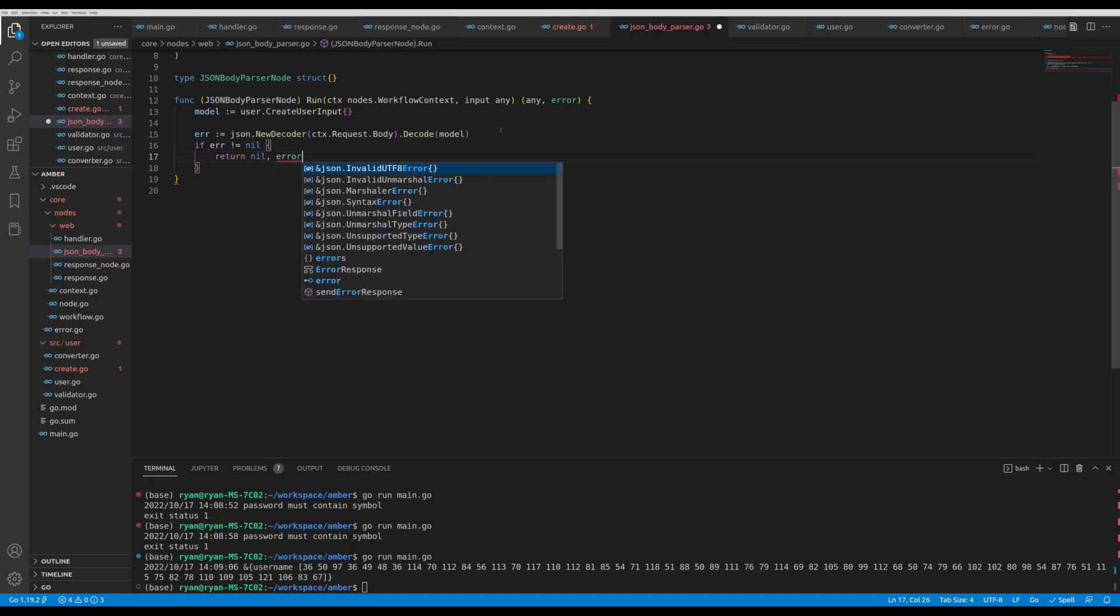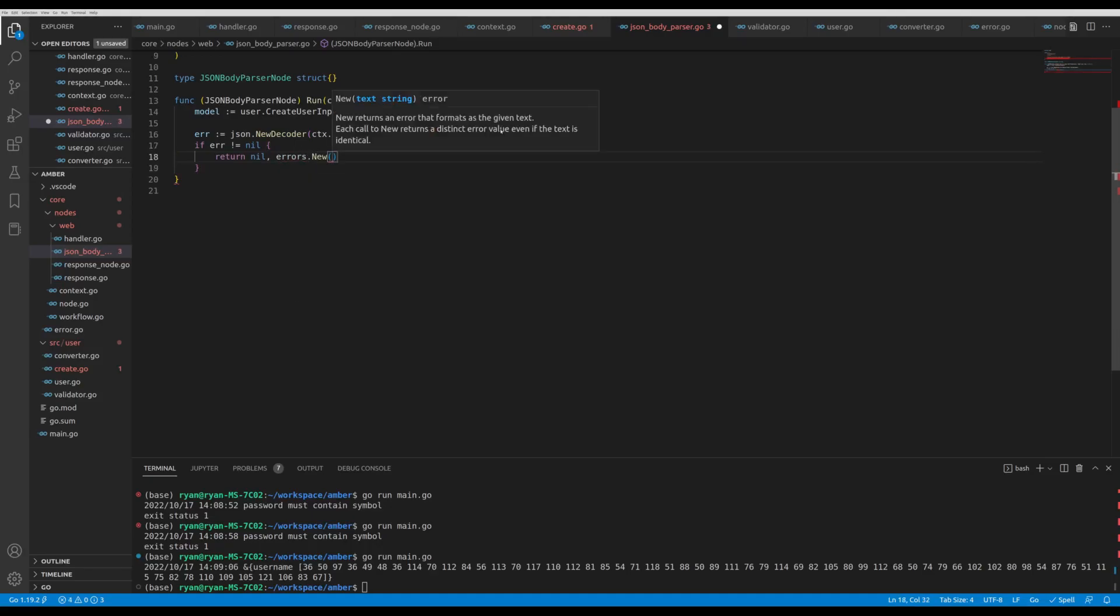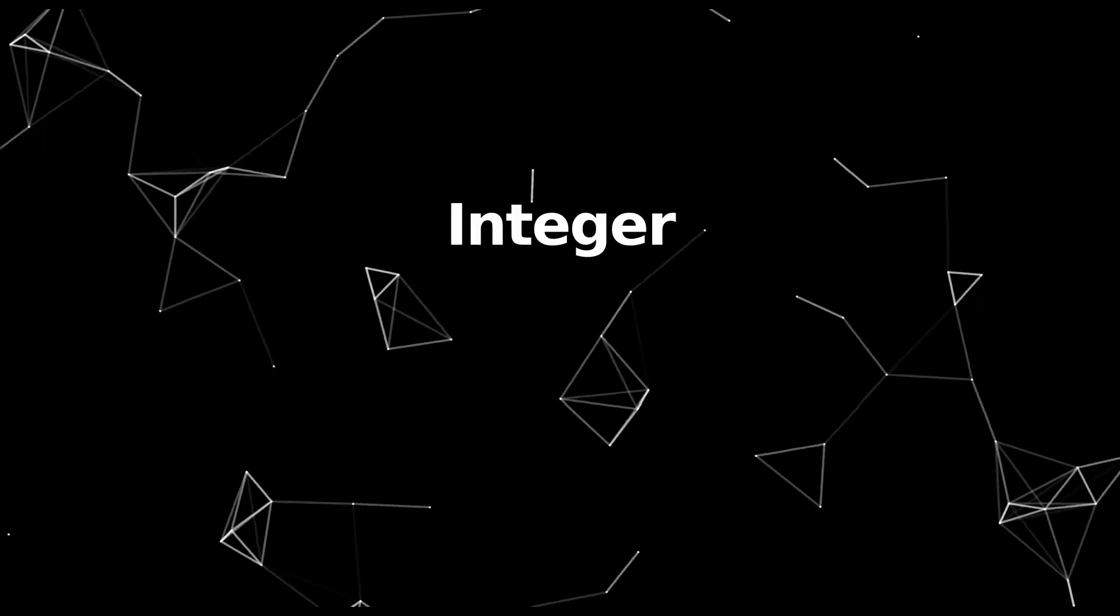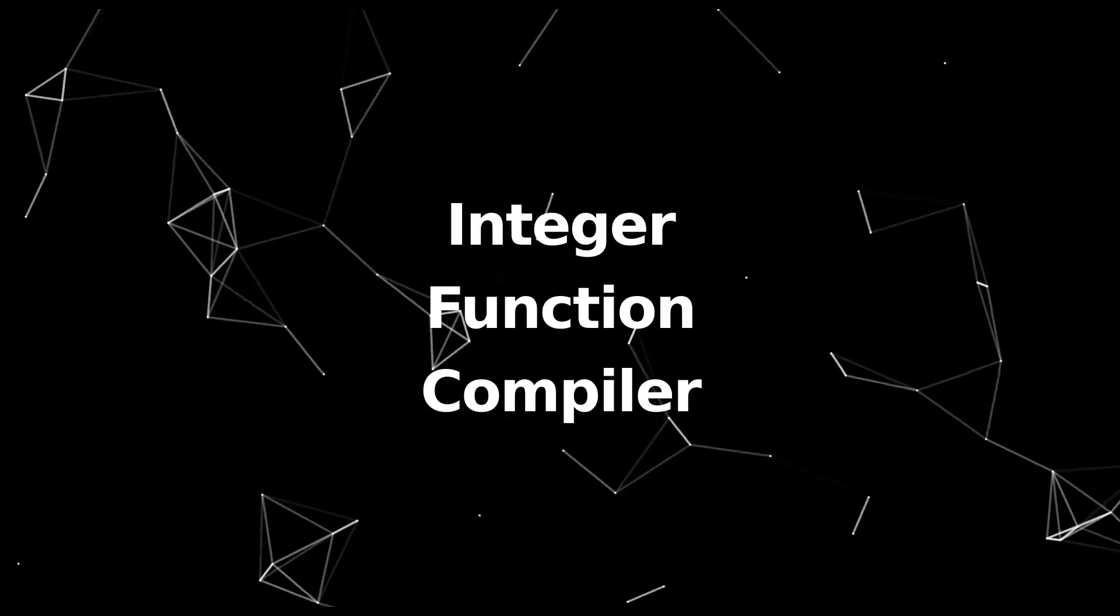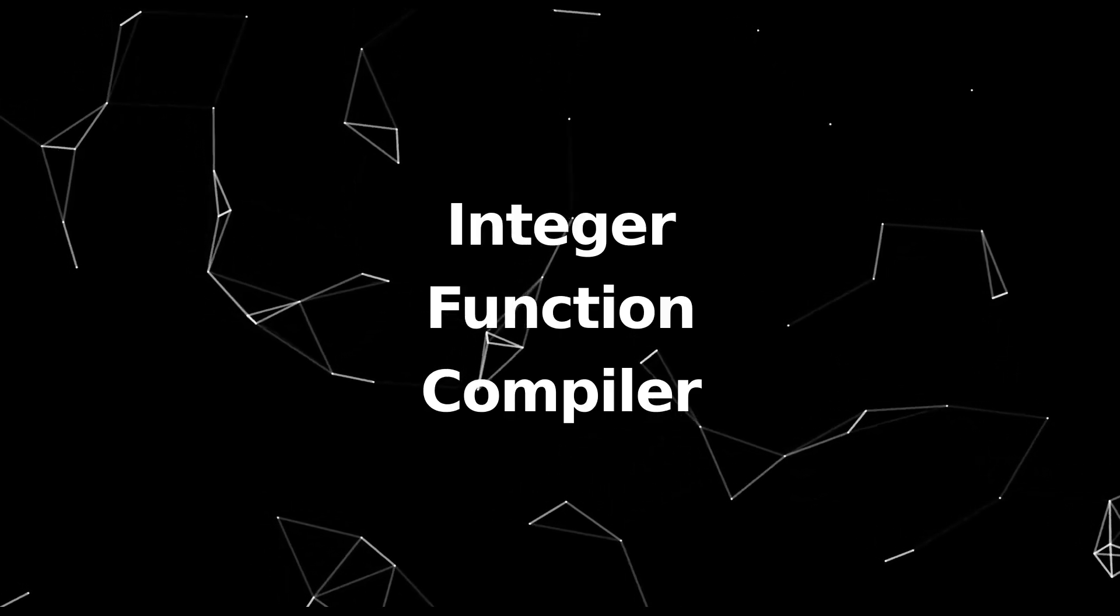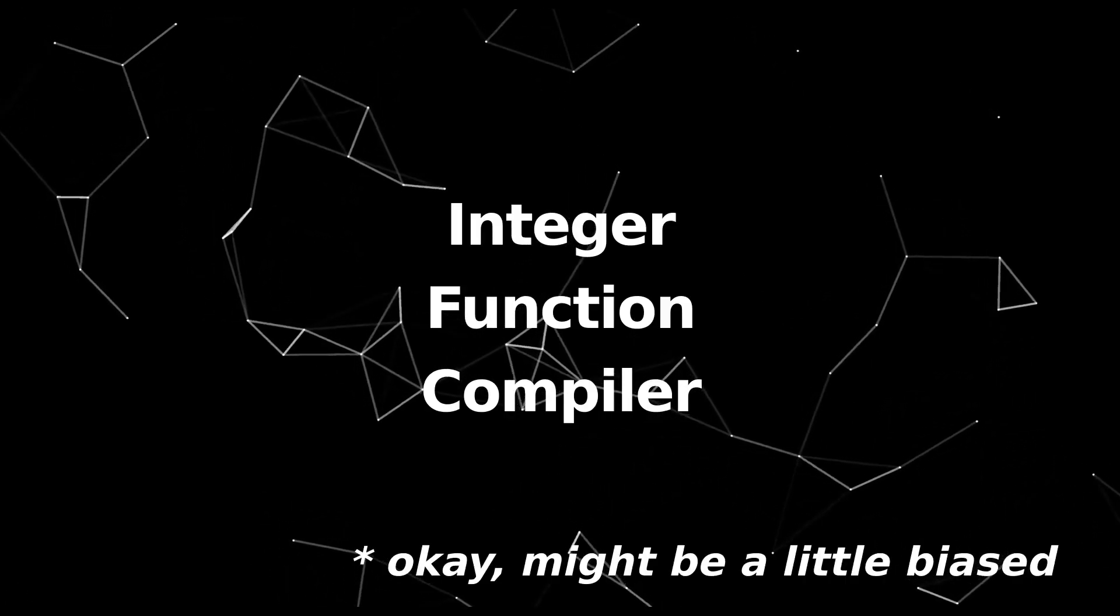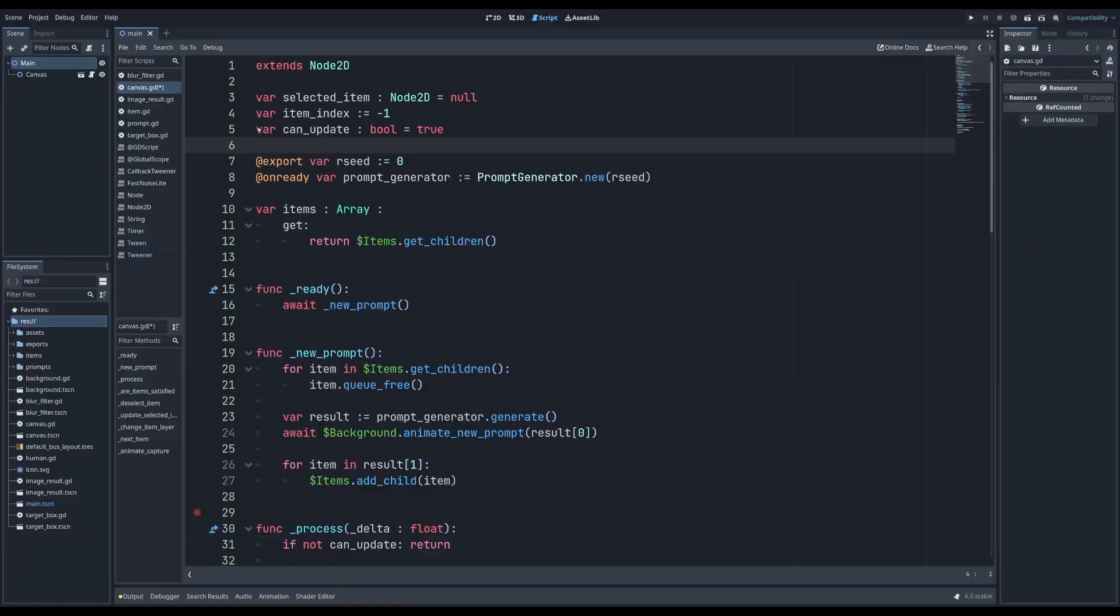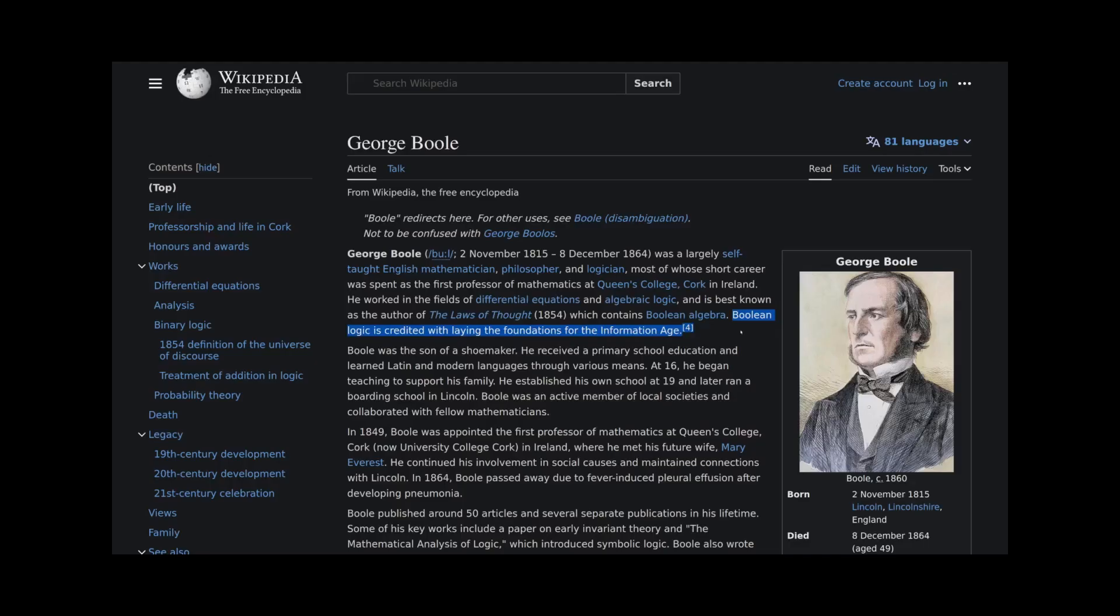I'm sure programming has its fair share of jargon too, but it's mostly intuitive. Integer, function, compiler, these words either mean exactly what they say, or simply just math concepts. The only real exception I can think of is boolean, or true or false value, which is named after George Boole, who essentially laid the groundwork for logic theory. Yeah, that's pretty impressive.